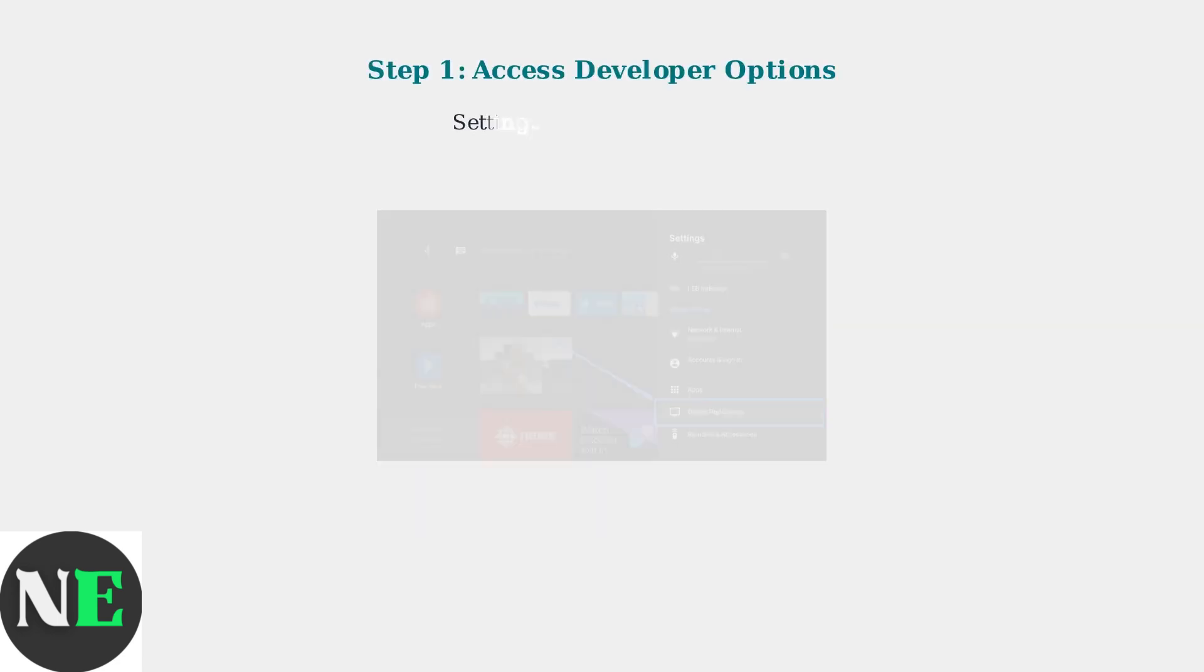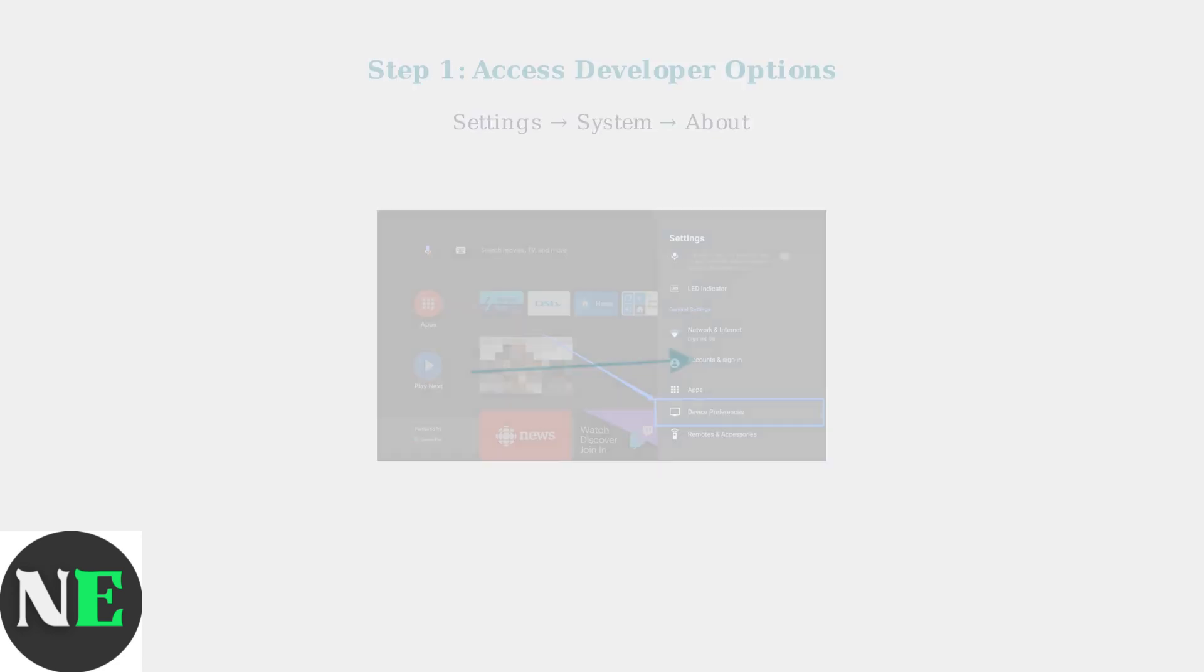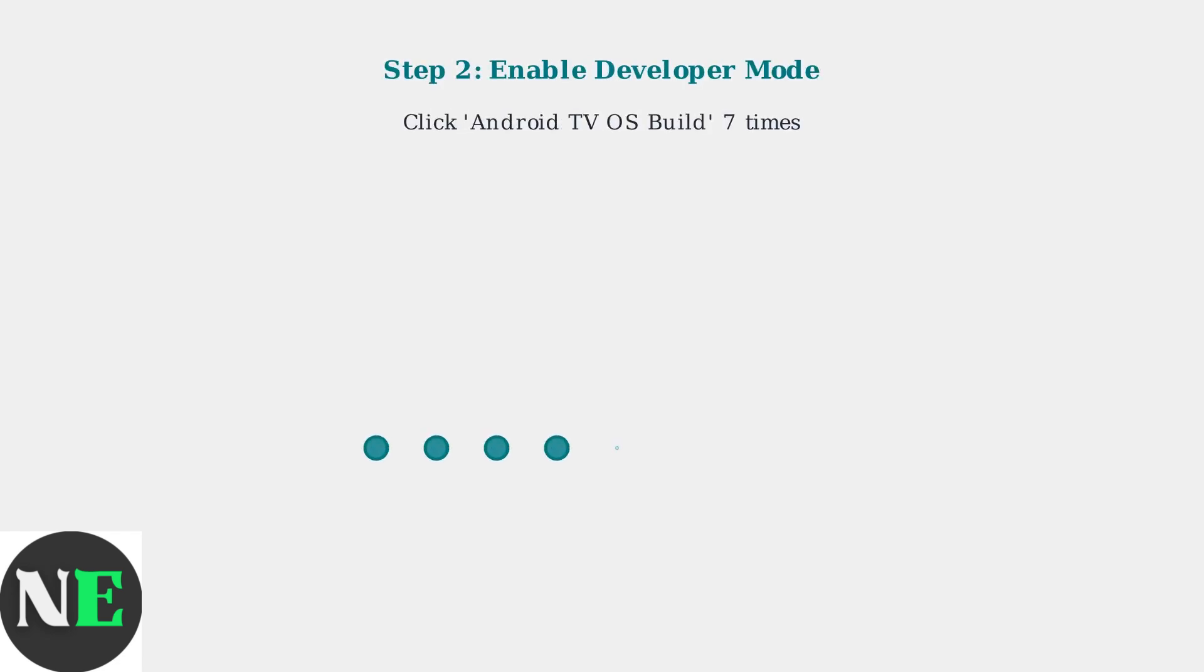First, you need to enable developer options. Navigate to Settings, then System, then About on your ONN 4K Pro. Once in the About section, find the Android TV OS Build option and click it seven times.